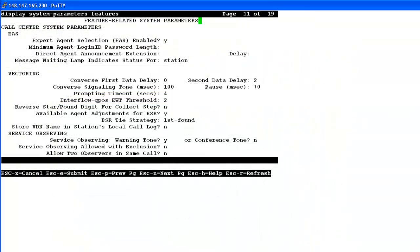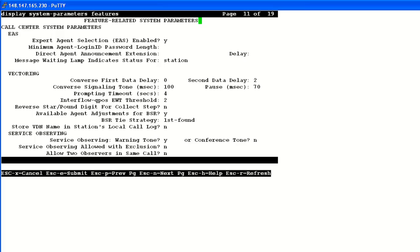One last thing which I want to show you here, under the feature related system parameters on the communication manager, the page number 11 has the setting for prompting timeout in seconds. This tells how much time will the communication manager wait for digit collection. That is how much time will the communication manager wait for the customer to press a digit after he has listened to the recorded message and before the communication manager hangs up the call. The minimum setting for this parameter is 4 seconds and maximum is 10 seconds.